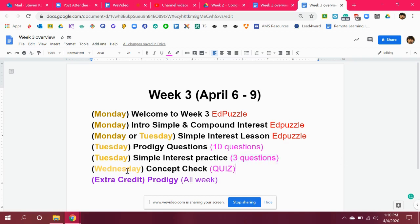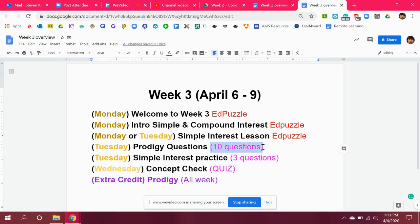On Wednesday, do your concept check quiz, just like last week. For extra credit, you have Prodigy, but those extra credit questions don't pop up until after you complete the 10 questions.